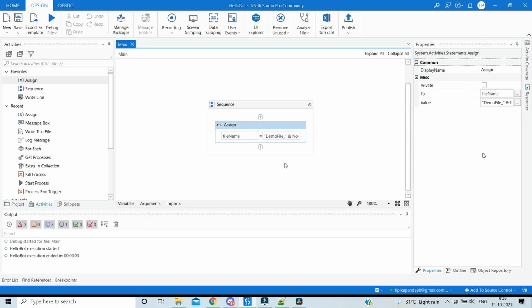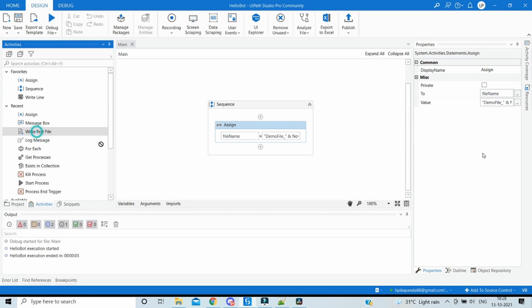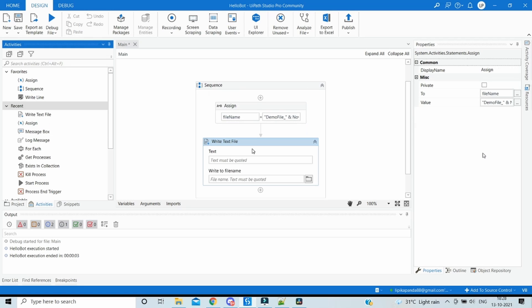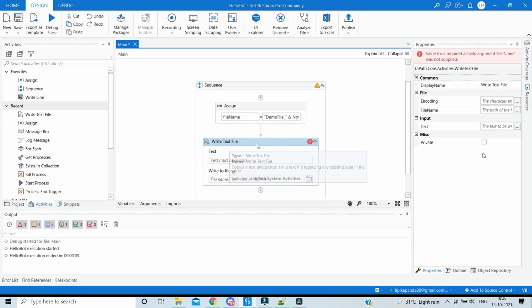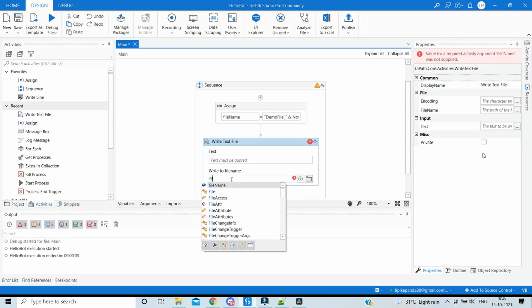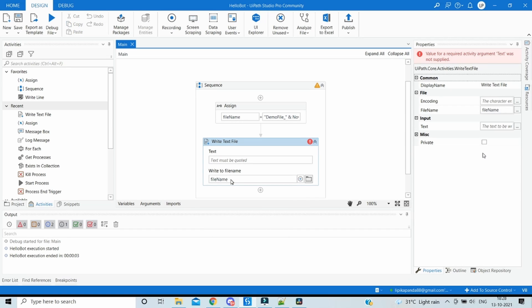Now let's see how it gets created. To show that we will drag the Write Text File which creates text file each time. And then here in the file name we will pass the variable file name so that a file gets created in the current project directory. And in text just write 'hello' or whatever text we want to put inside the file which gets created.